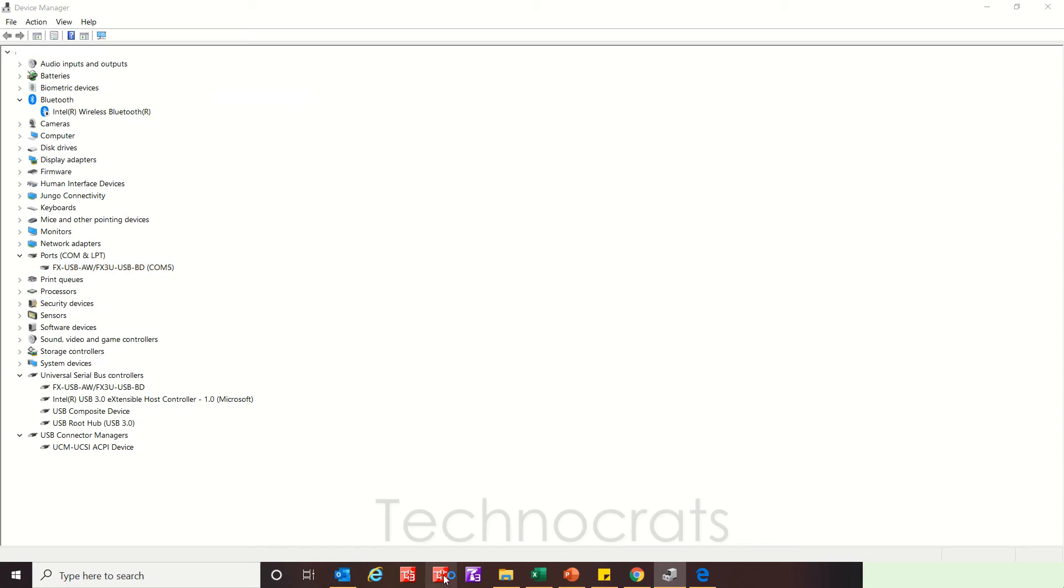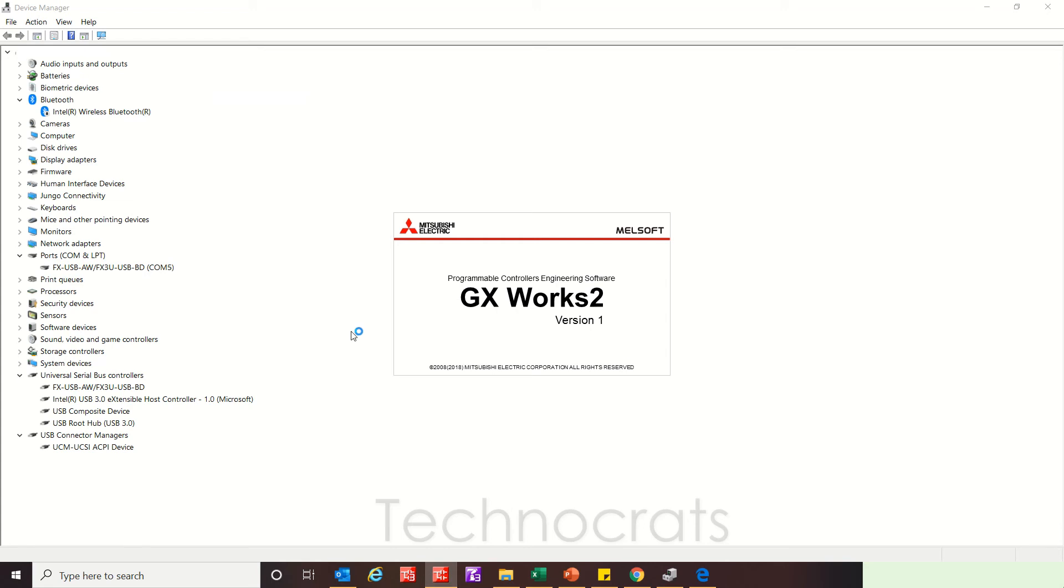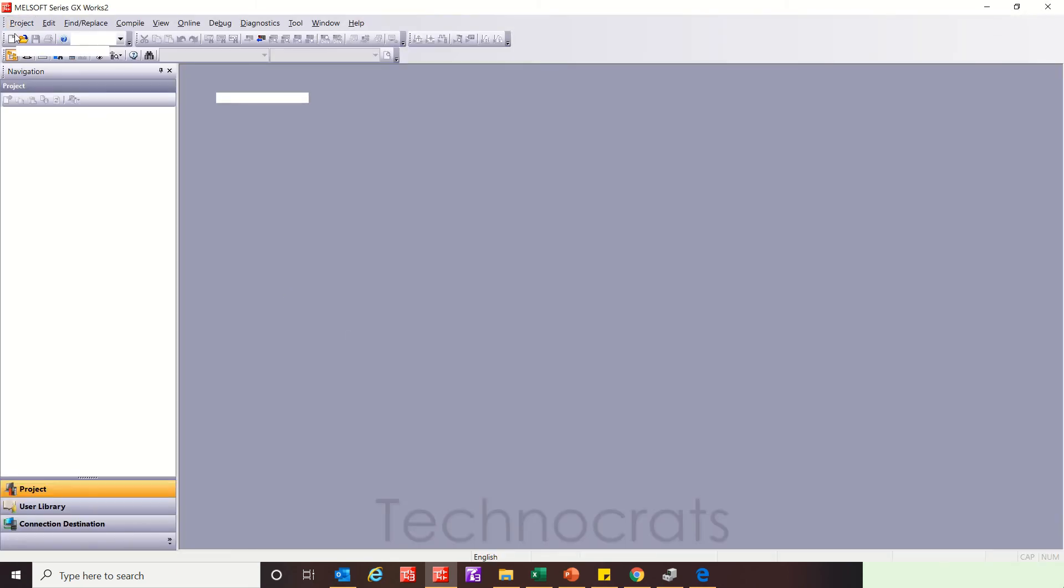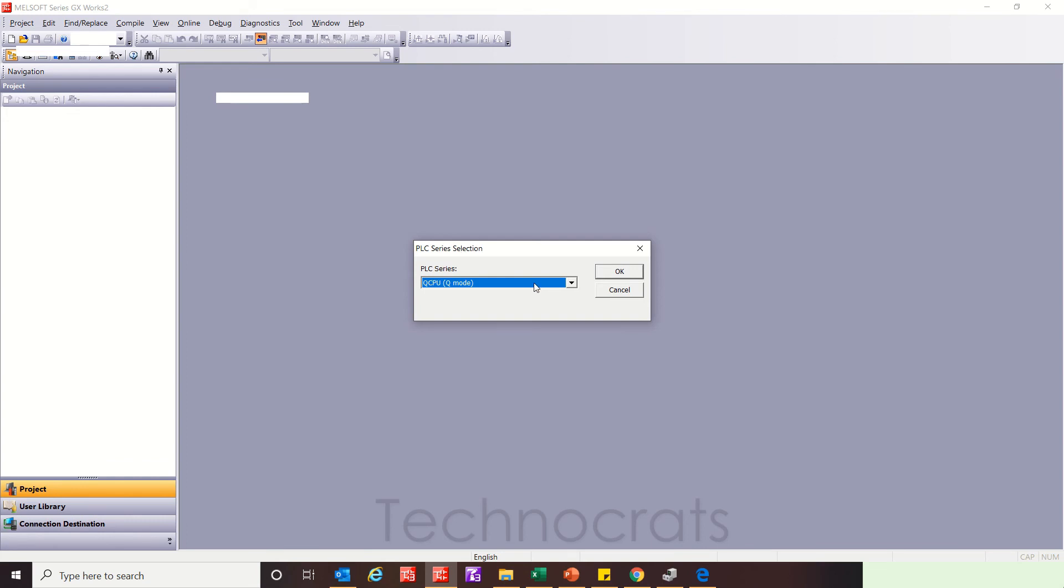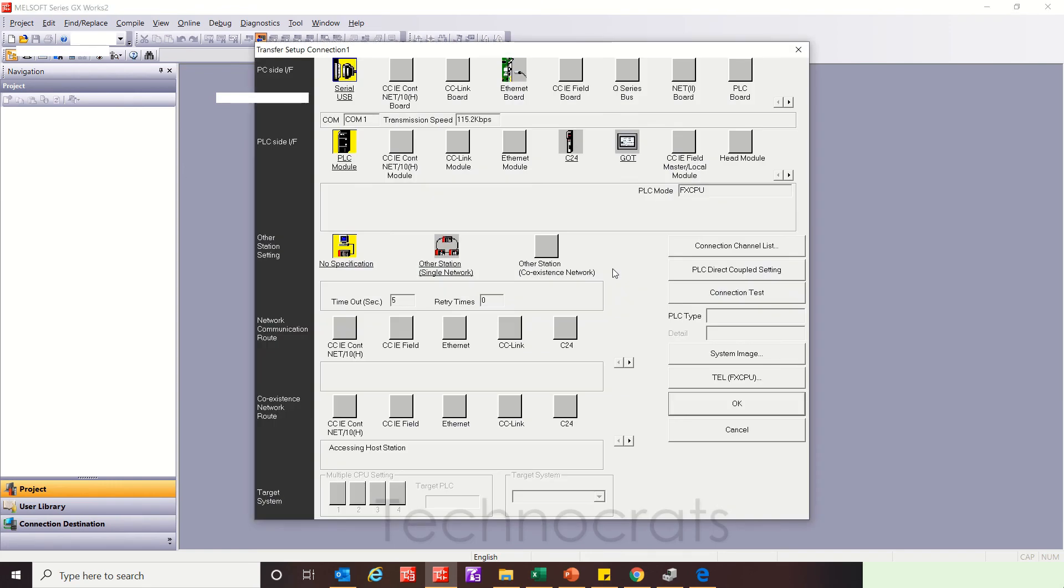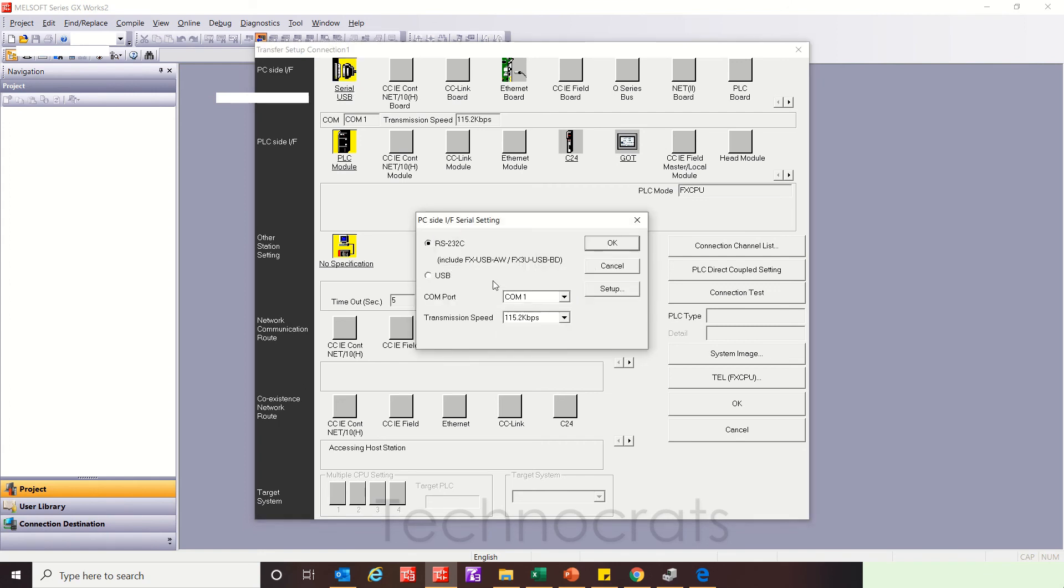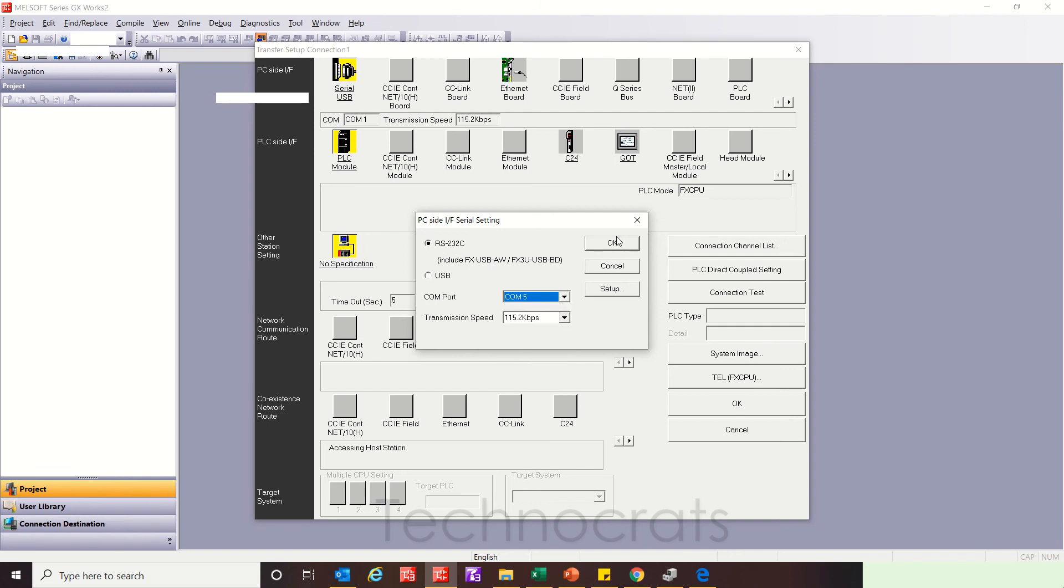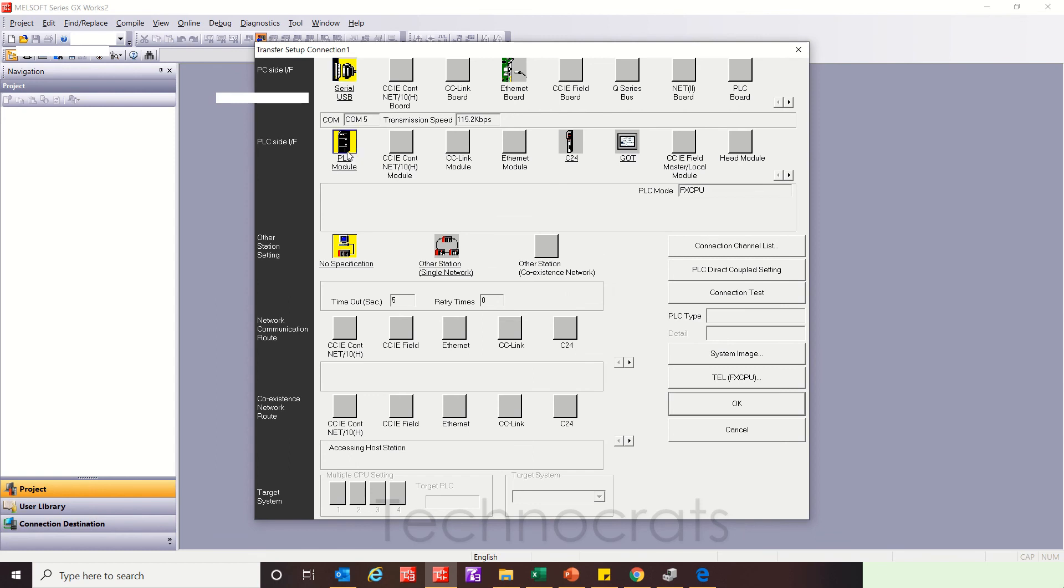In GX Works 2, just open GX Works 2 or you can also use GX Developer. Suppose you want to read the FX series PLC. Now double click on this. It is showing FX-USB-AW. I am using AS-S222, Port number 5, as mentioned in Device Manager. Click OK. Same. No specification. Click OK. At present I do not have the PLC, so I can't demonstrate further.